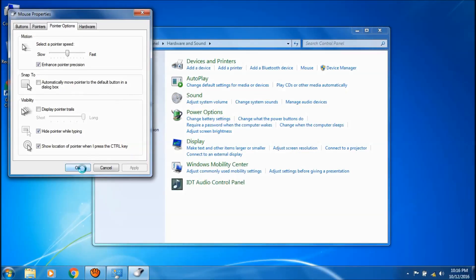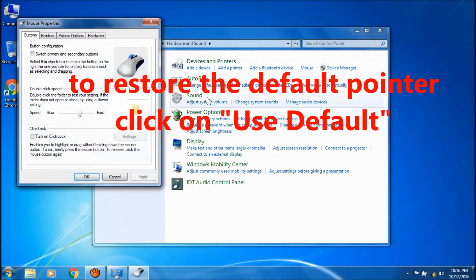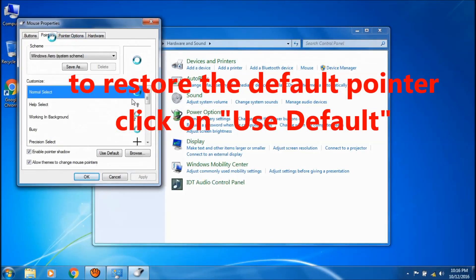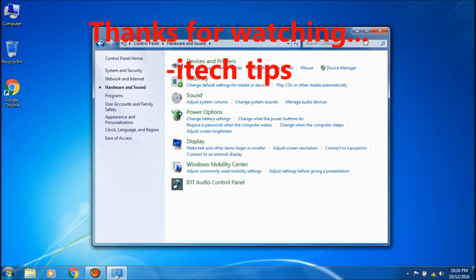Click apply and then ok. And to restore the default mouse pointer, click on the button and then click on use default and then click apply and ok.